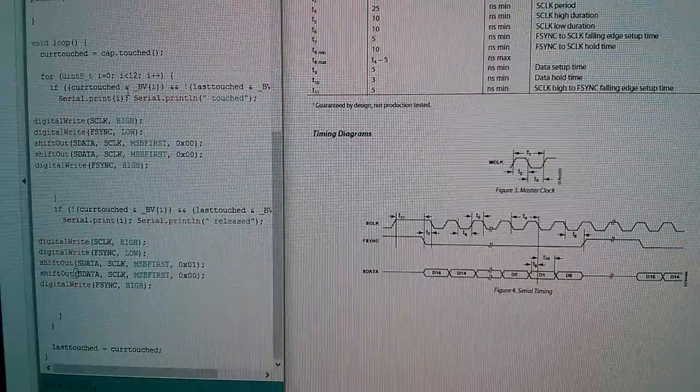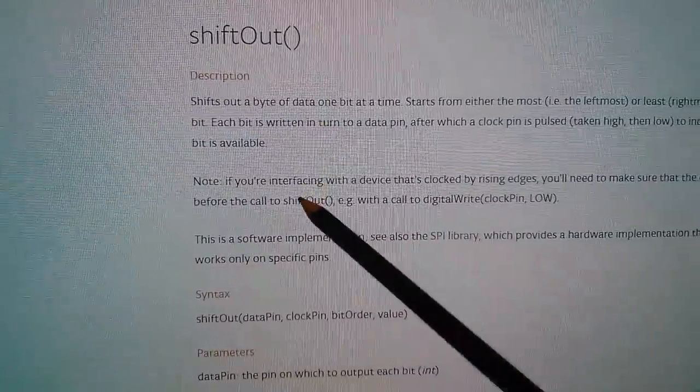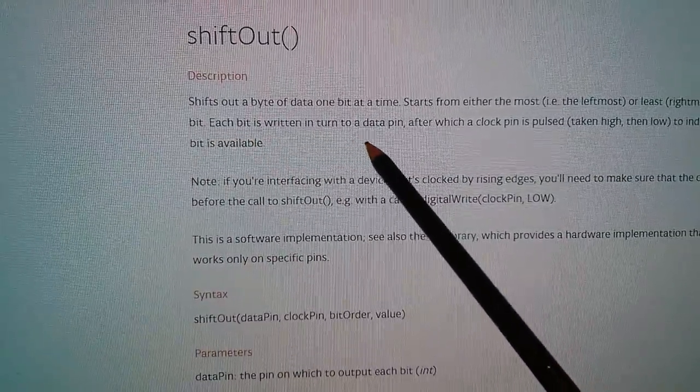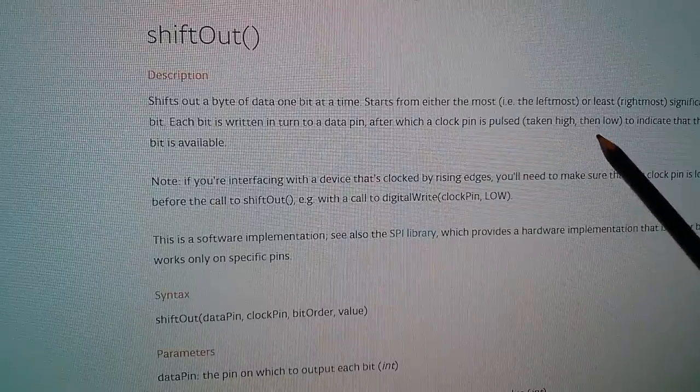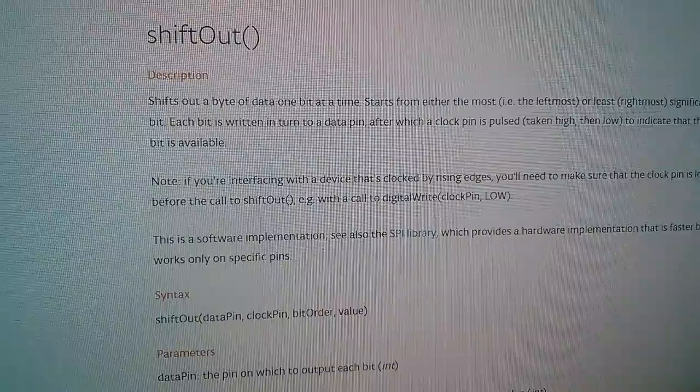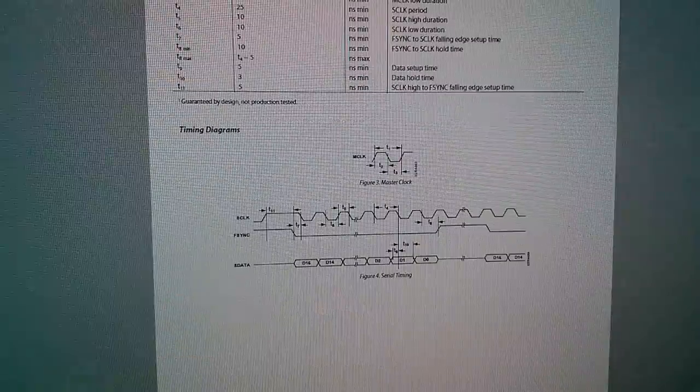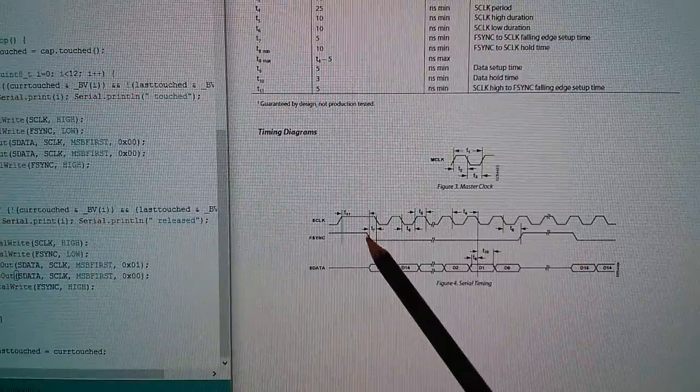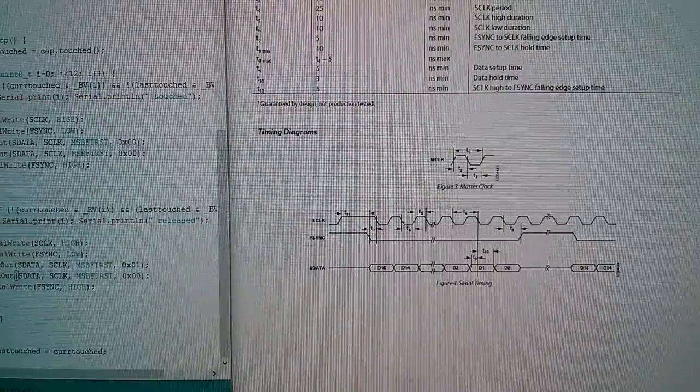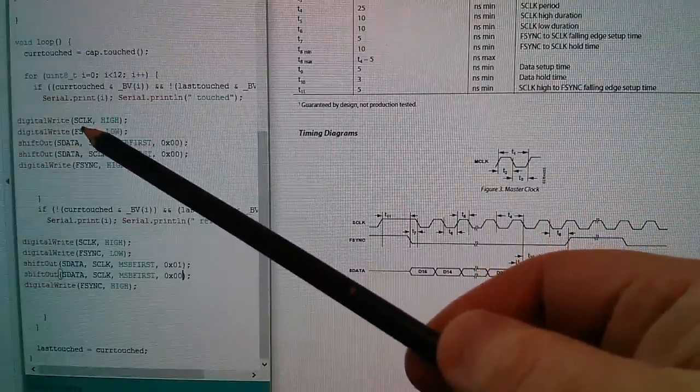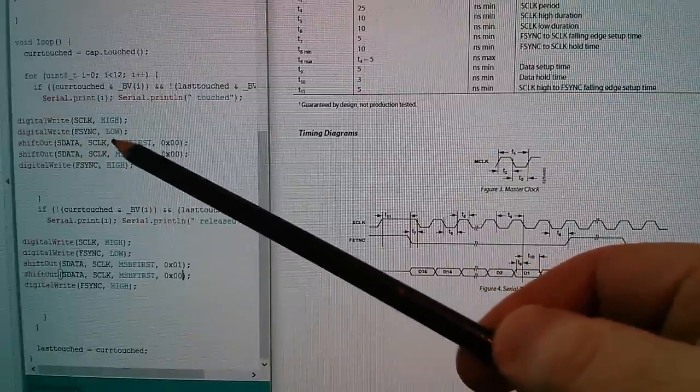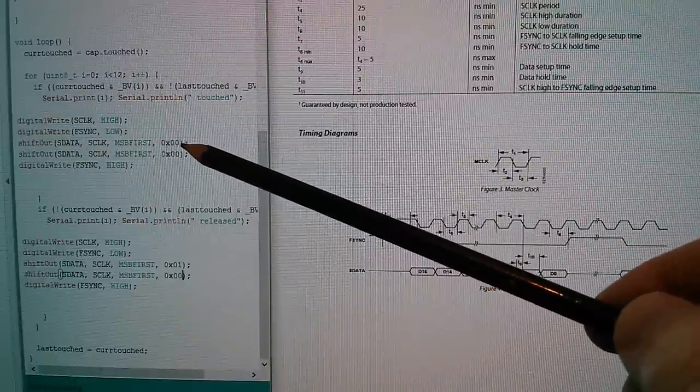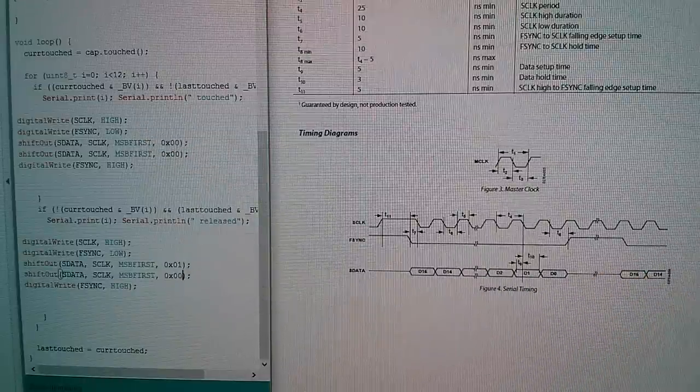The shift out command says each bit is written in turn to a data pin after which a clock pin is pulsed taken high then low. I assume it's left low at the end of the shift out command and that's a problem because this requires that when fsync is taken low s clock is high. I fixed the problem by putting in a digital write s clock high prior to taking fsync low. I'm bound that back now to my proper data and I can put out sine waves and I can put out triangle waves and everything is good.